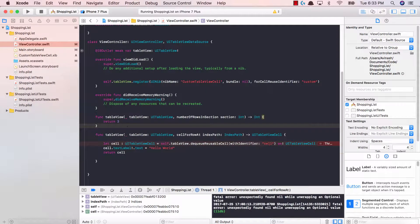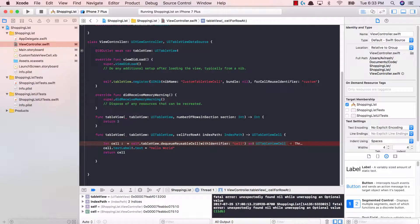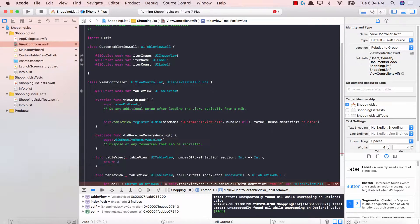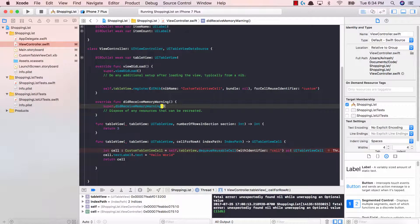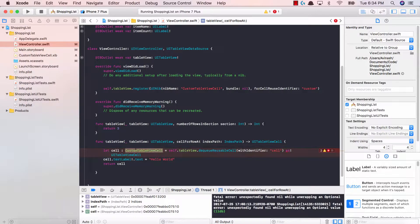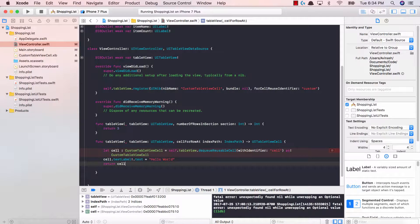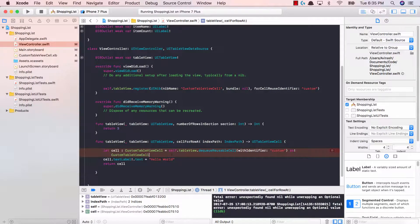Going back down to our cell, let's make this a let because it's a constant. Instead of UITableViewCell, we're going to delete that and set it equal to the new class we made: CustomTableViewCell. All we're saying is that this cell variable should be of type CustomTableViewCell instead of UITableViewCell. Also update the dequeue reusable cell identifier from 'cell' to 'custom'.